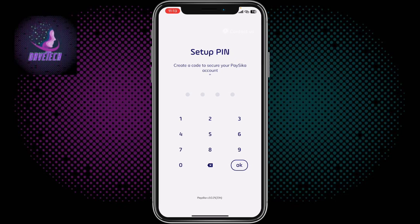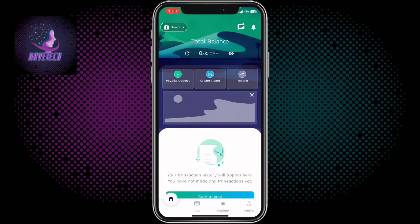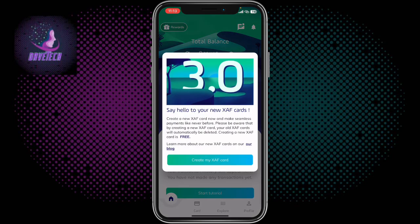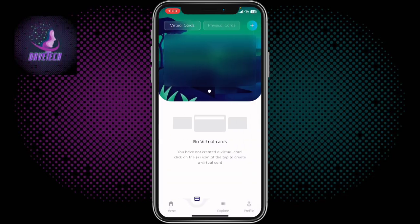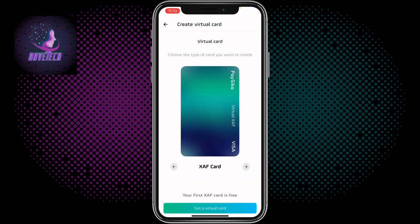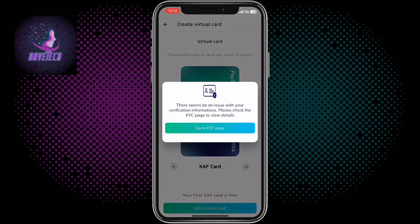Next you'll be asked to set up a PIN. Once that's done your account is created. You'll see a welcome screen saying 'Hello to your new account.' From here you can create a virtual card — it's totally free. All you have to do is come over here, choose a card, and you get a virtual card.